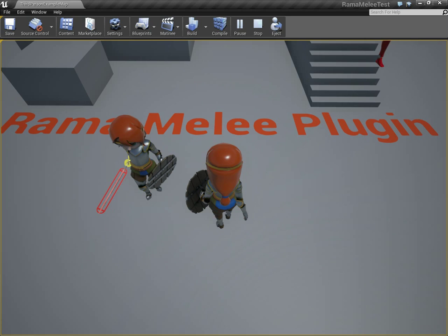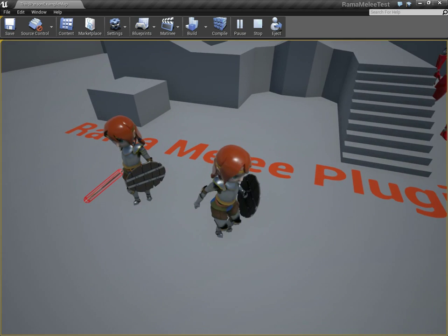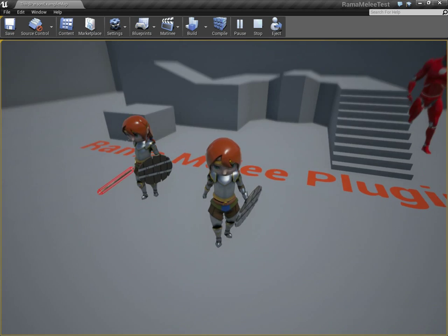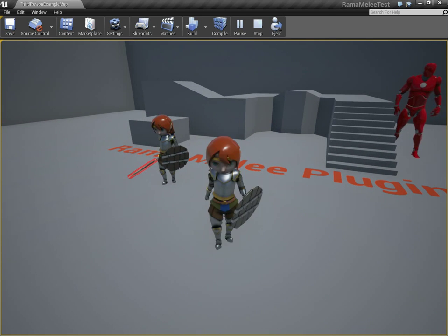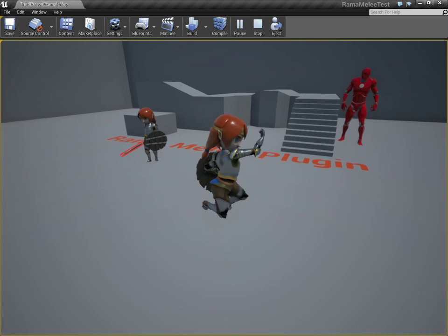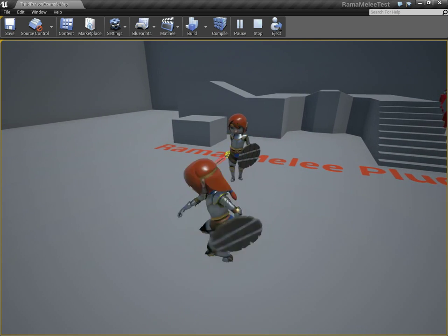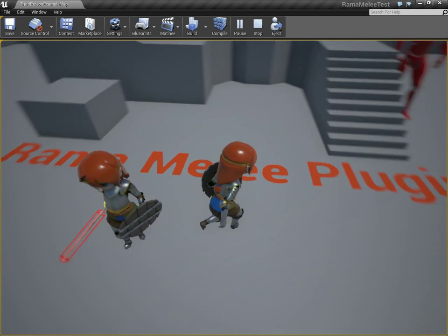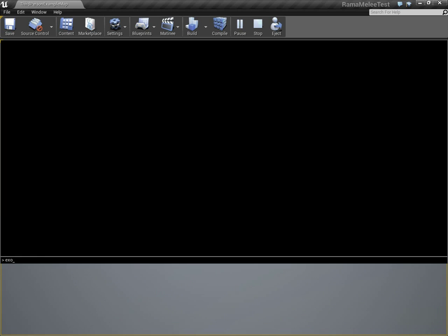Let's say you just bought the plugin and you want to know how to set it up — I'm going to walk you through every step of the process. Here's what you should have in advance: a character with basic movement controls, and you should be able to swing at least one way. Multiple ways is nice, but not required. And you need a weapon mesh that we can make into a skeletal mesh.